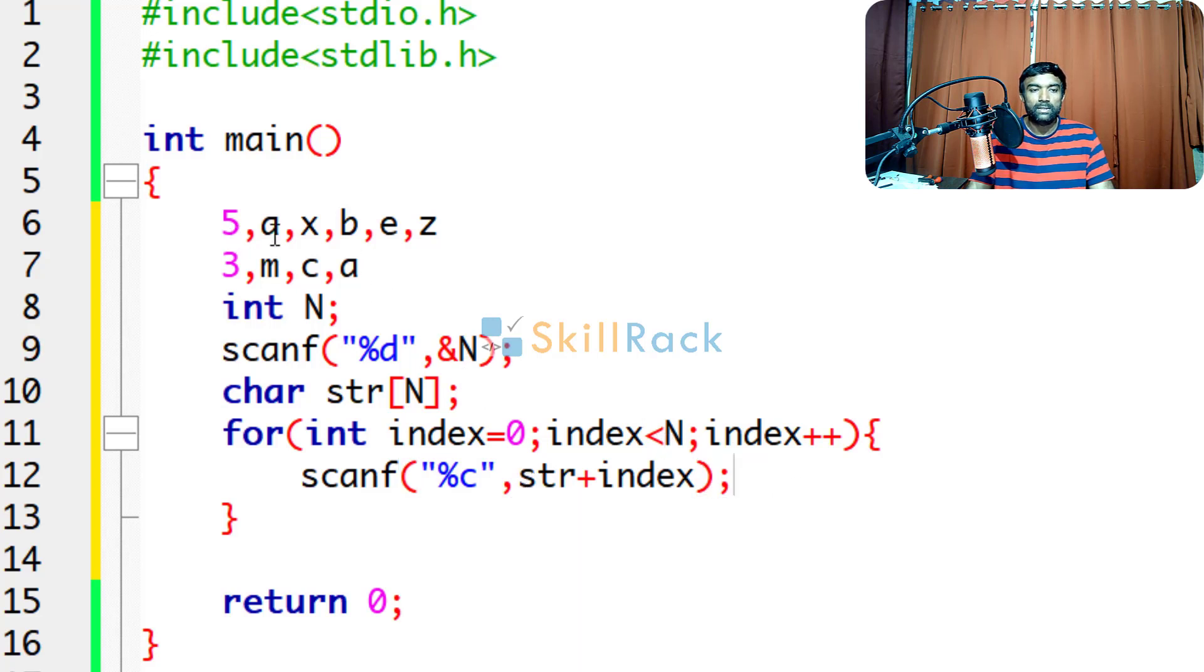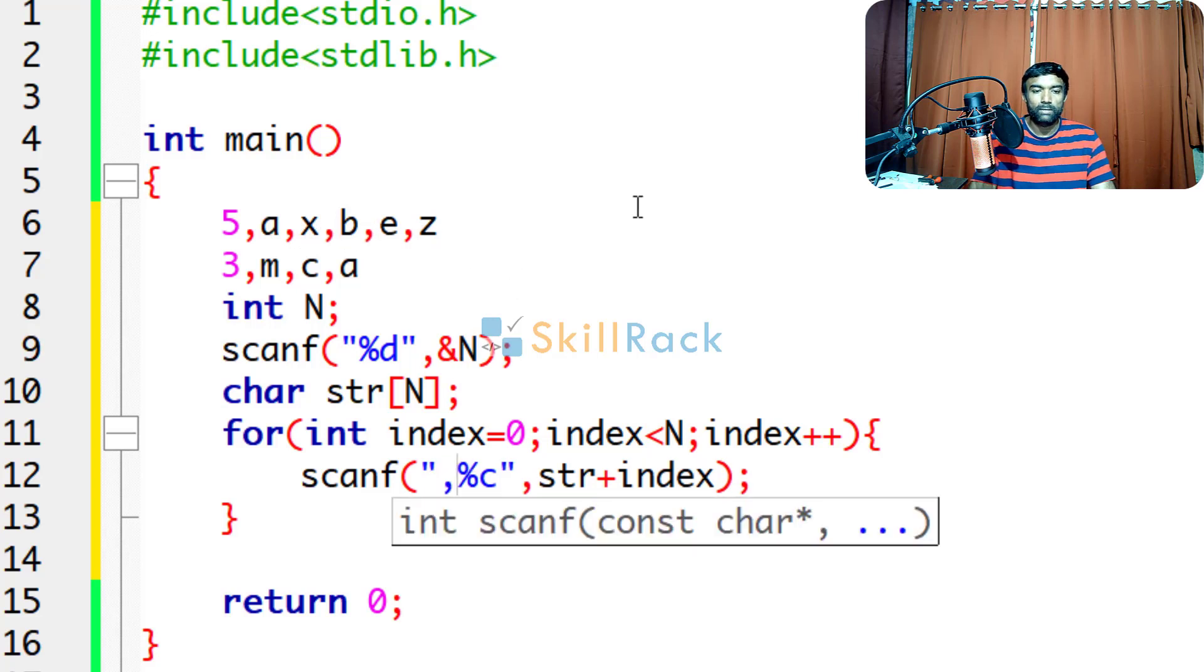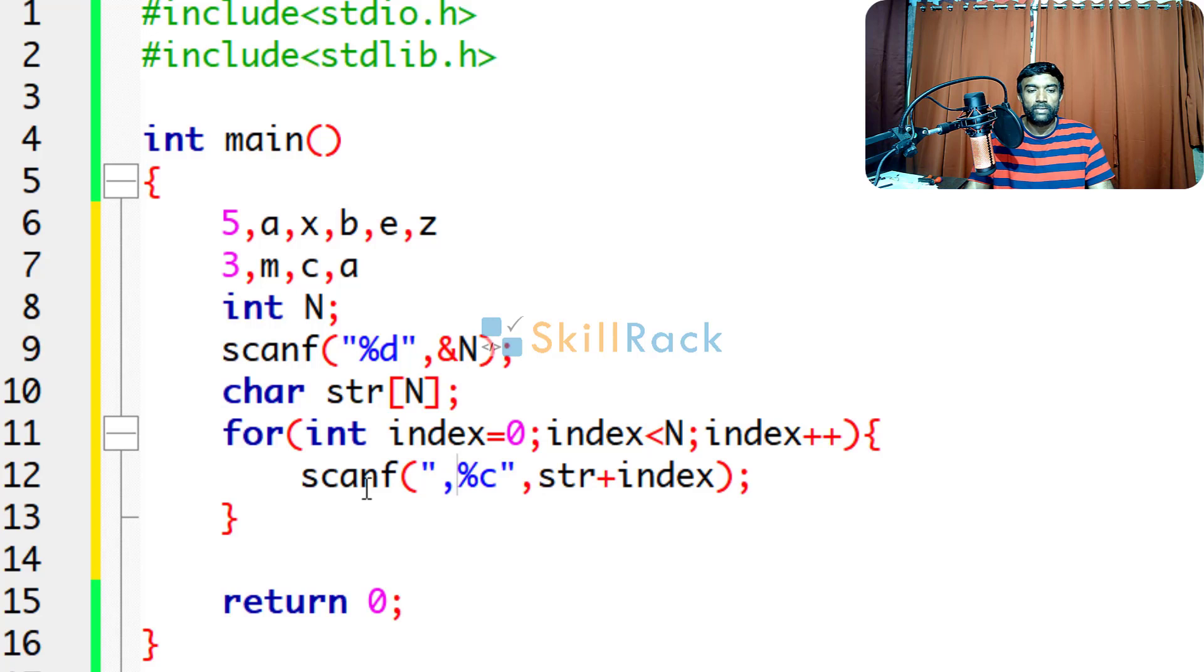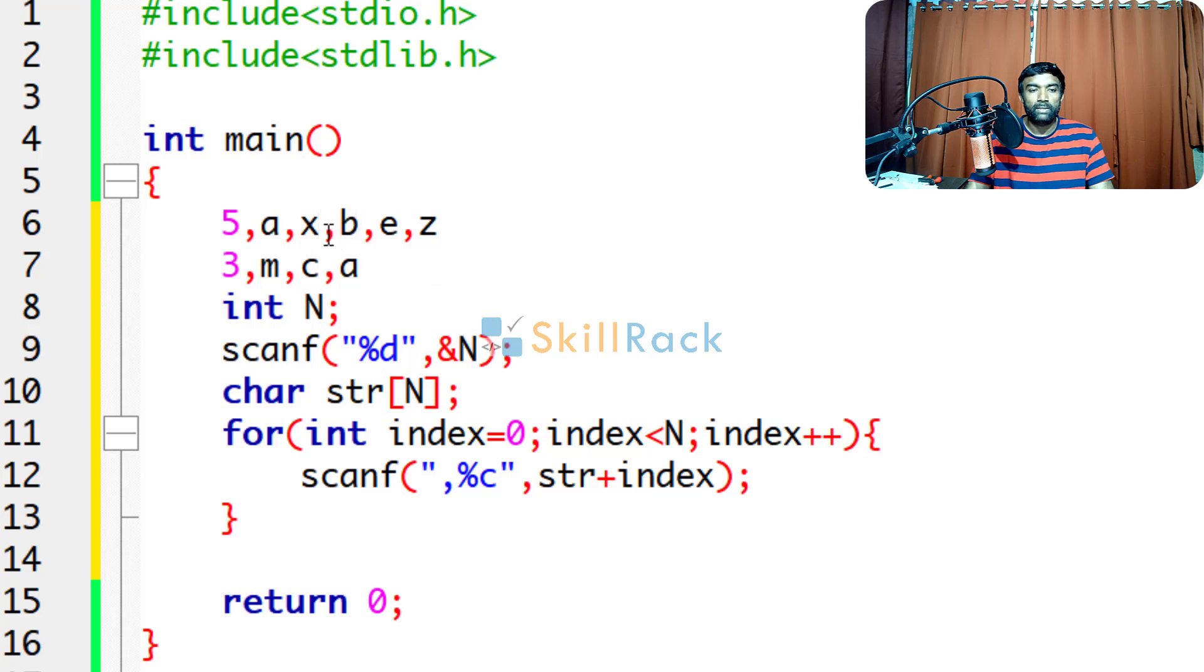But there is a comma before each character. So before a there is a comma, before x there is a comma, before b there is a comma and so on. So you have to give a comma here. Which means you are saying accept the character after the comma. So for index 0, the comma will be read and neglected, that is discarded and then a will be read. When index is equal to 1, this comma will be discarded and x will be read in that particular index. Then when b is coming, this particular comma will be discarded and b will be read and so on.